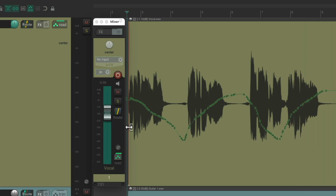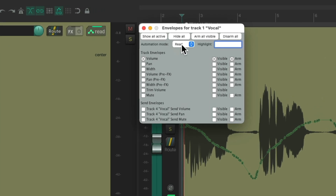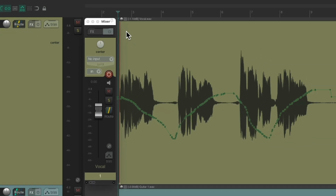We can also switch it to trim read, which happens to be Reaper's default. In this mode we're going to see it on the envelope and hear the result, but we're not going to see it on the fader.